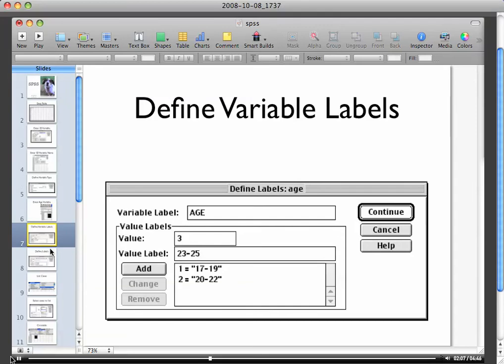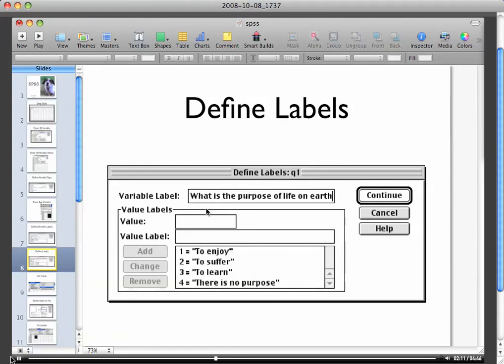Okay, question one in this case is what is the purpose of life on earth. This comes from the example that should be your first example that you're doing. So you're gonna type in a variable label.